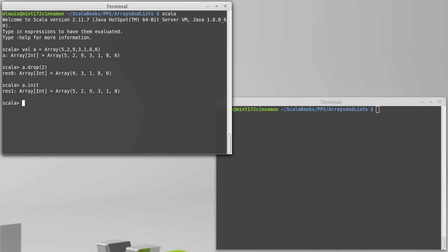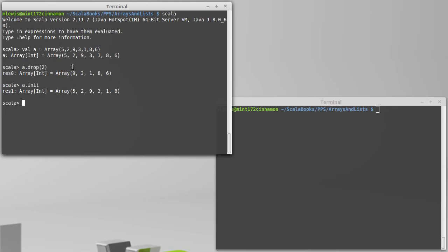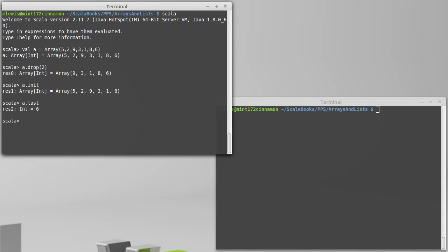There is an init method. You might remember that the list has a tail that I said was an efficient way to do things. Init, in some ways, is the opposite of tail. Instead of giving you everything after the first element, it gives you everything before the last element. Just like tail has the head equivalent, init has a last. And so, you can ask for the last element in a collection, specifically.